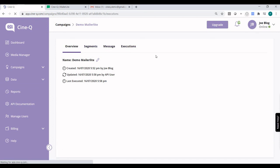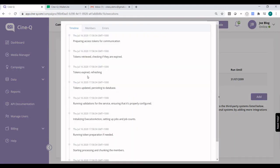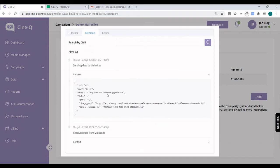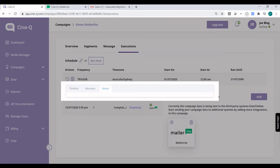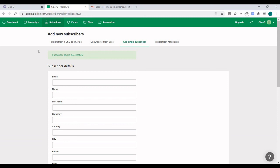If we go to Executions, we can see that it has already been executed. When we click on the MailerLite logo icon, we can see the API calls, the timeline, and the payload. We can also check for any errors, and there are no errors. So we can go back to MailerLite and expect the email to be sent out shortly.